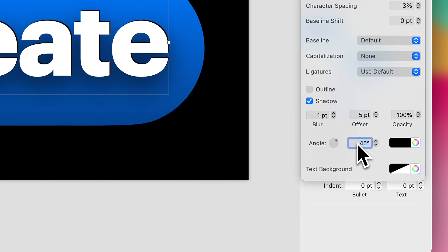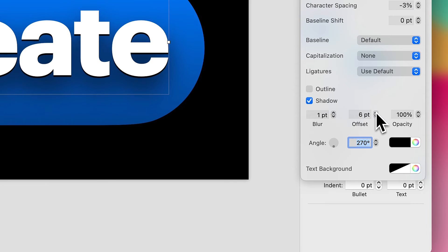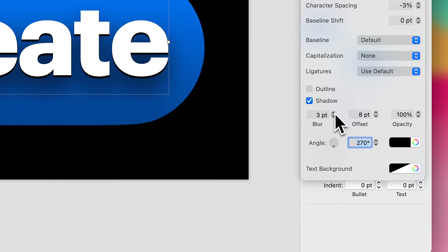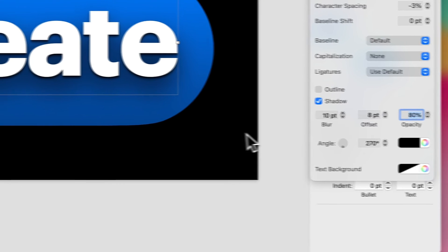Now, I want it to be pointing down in the same direction, so I'm going to make my angle 270. I'm going to make my offset about 8, and my blur, I don't know, about 10, and let's turn our opacity down to about 80%.